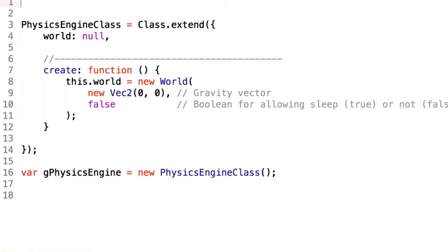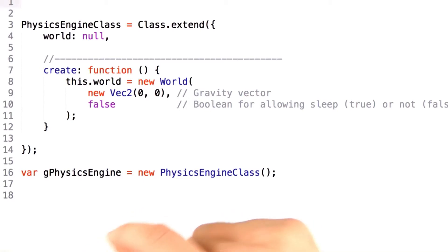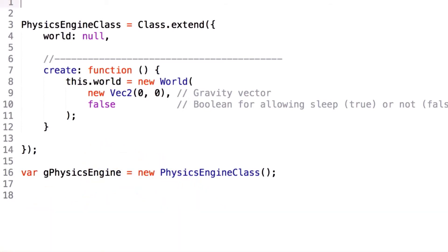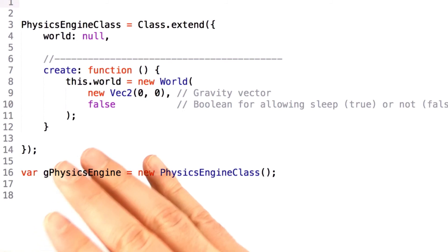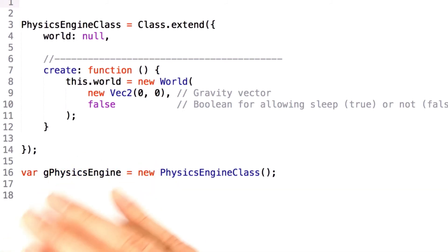Now, the second variable is a little tricky. This is a Boolean value which tells Box2D whether or not an object is allowed to sleep in the world, given some threshold of tolerance for their computation. For our purposes, we don't want to let objects sleep, so set this to false.